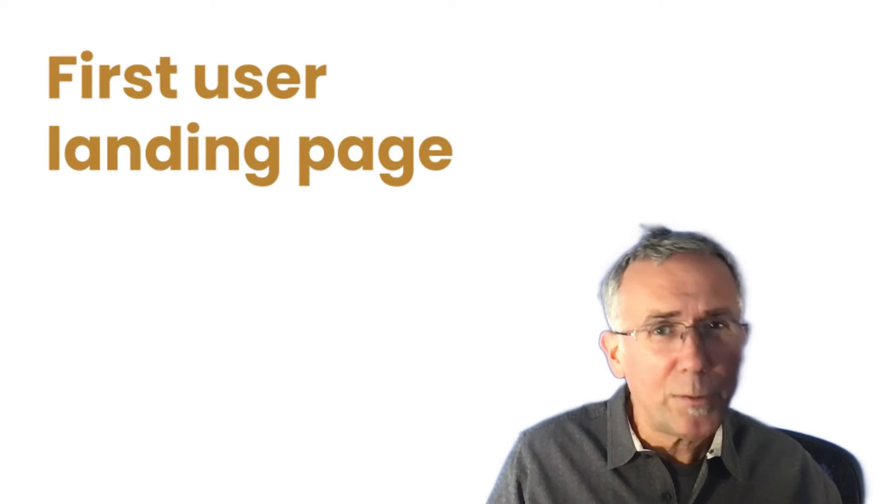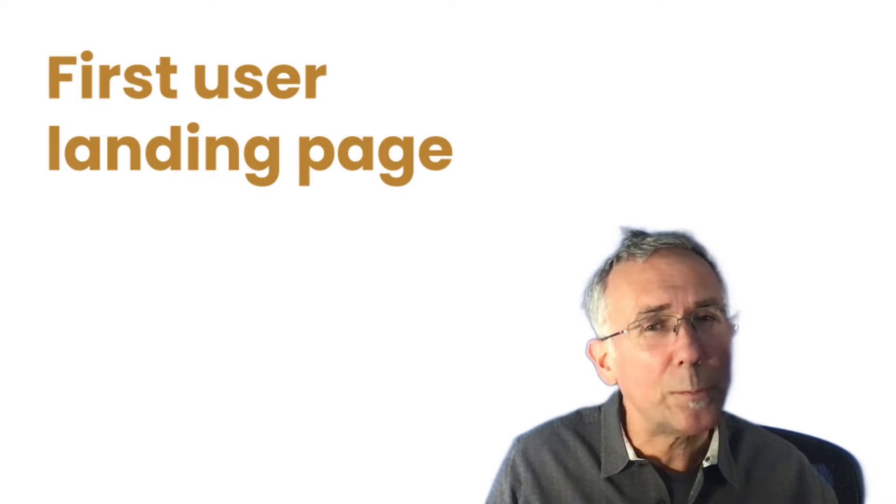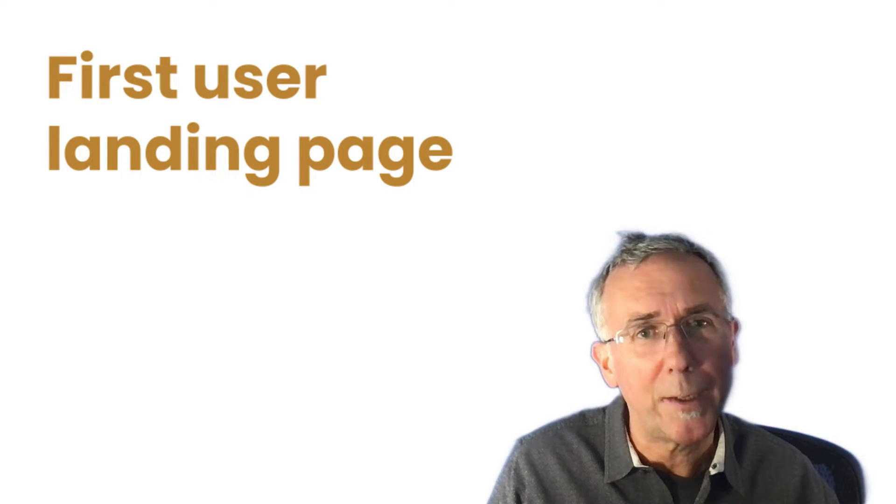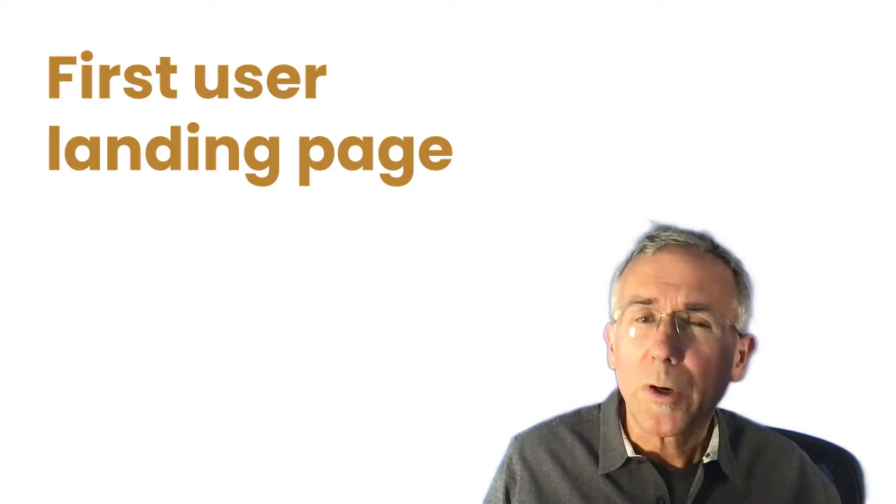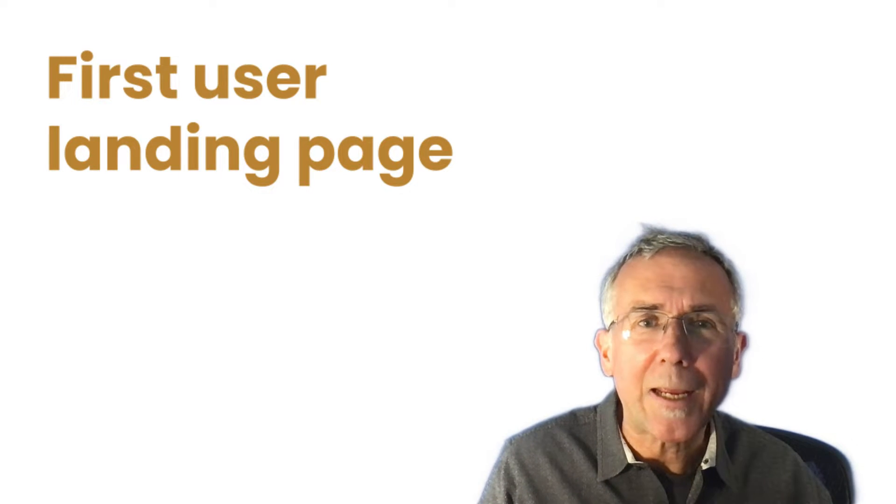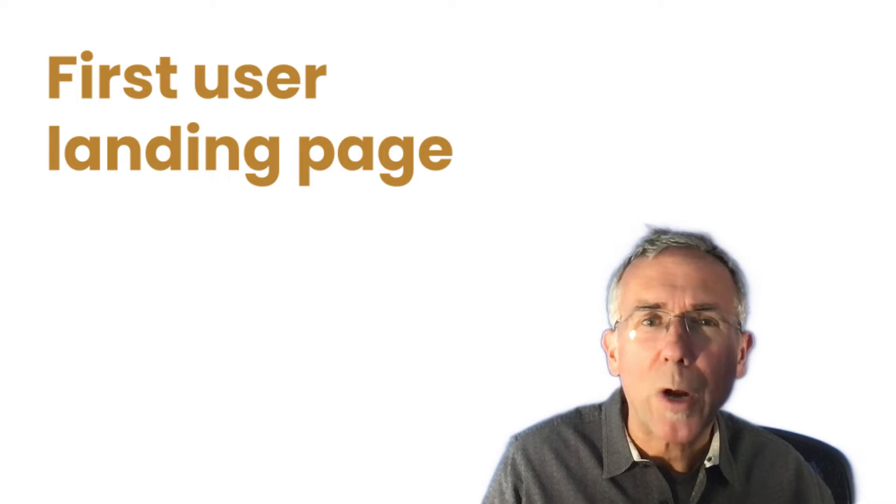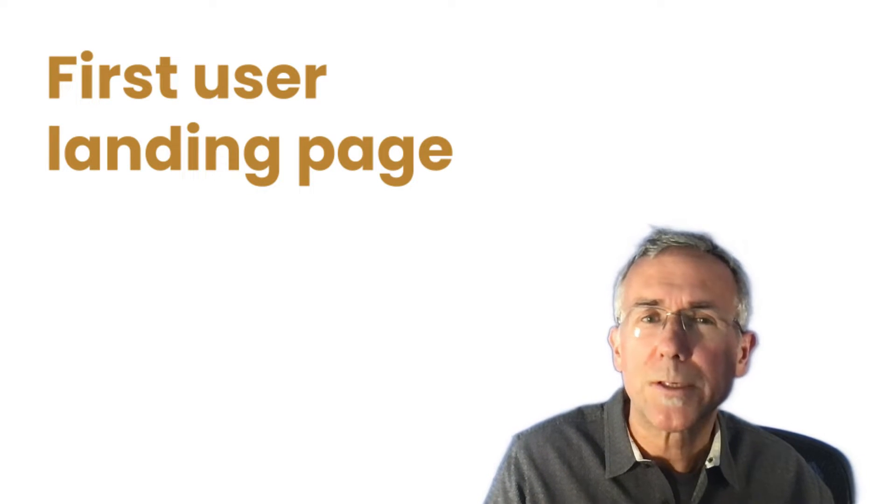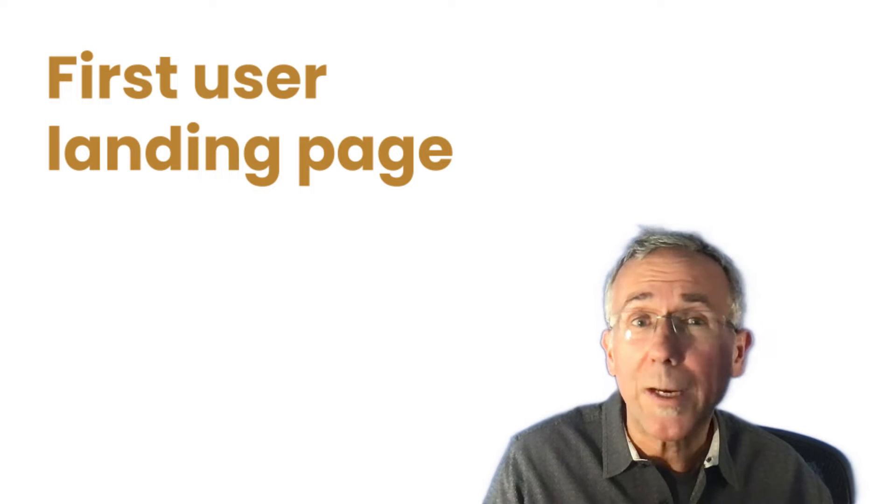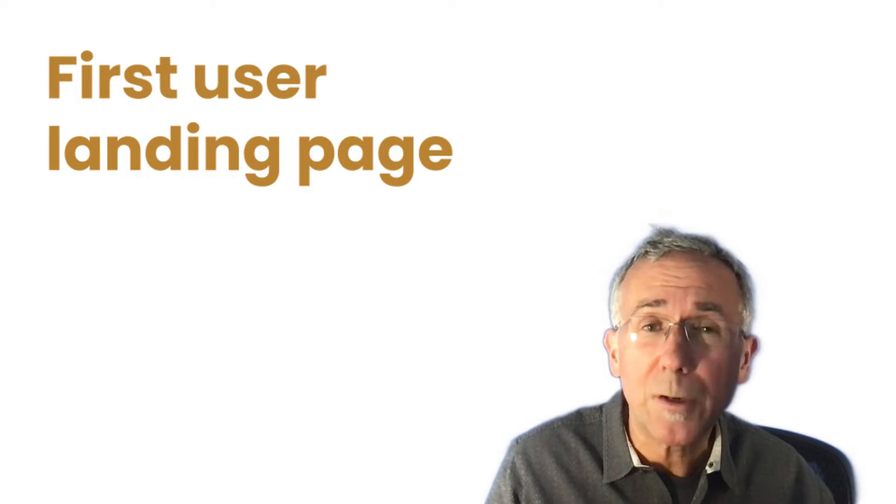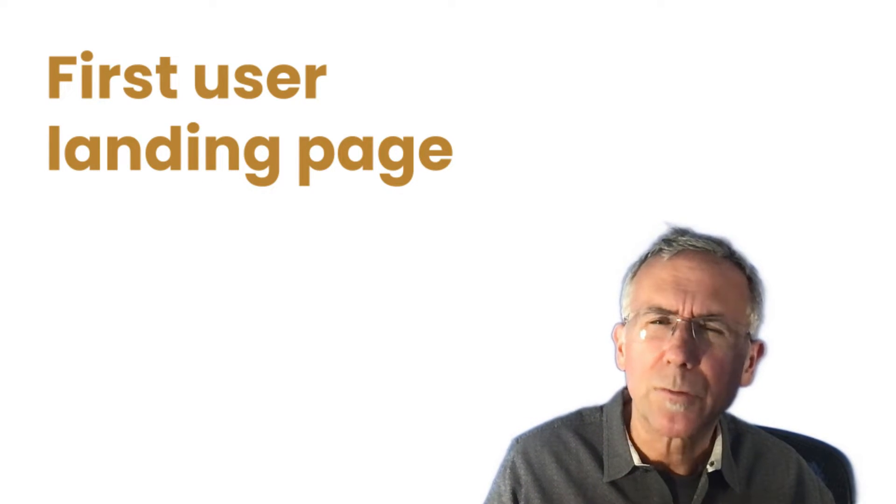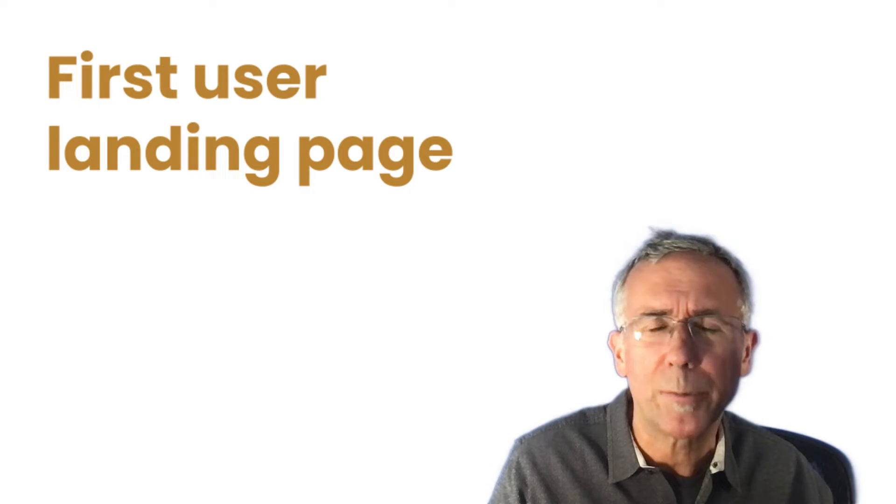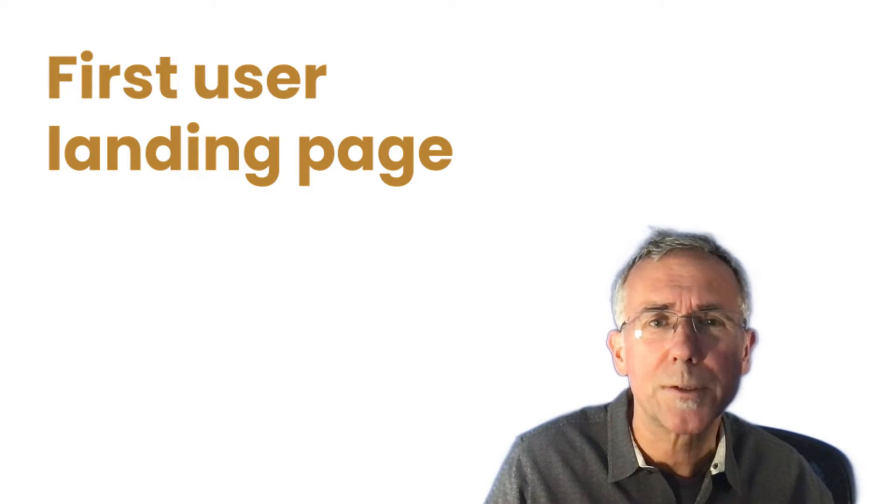In this video, we're going to create a user scope landing page dimension that I call first user landing page. This is really helpful for understanding content on your website that attracts new users, new visitors to your site. A perfect example is when you're creating SEO content, informational SEO content, to get higher funnel searchers, people that are researching something related to your products or services.